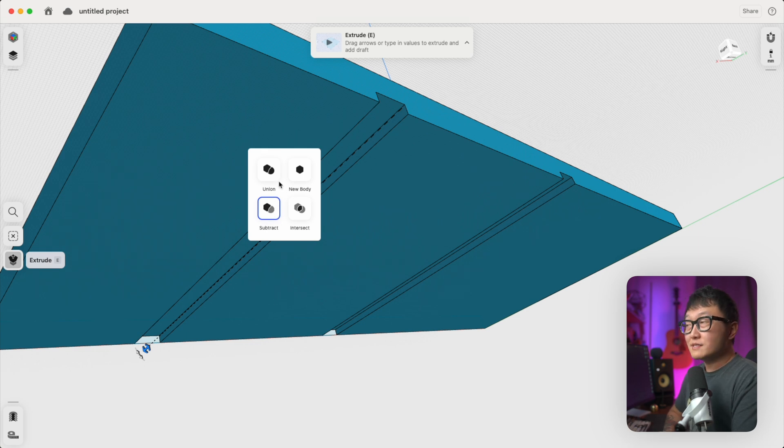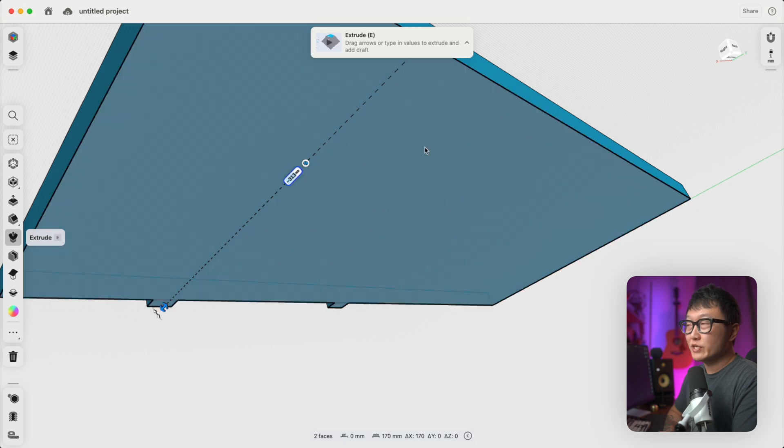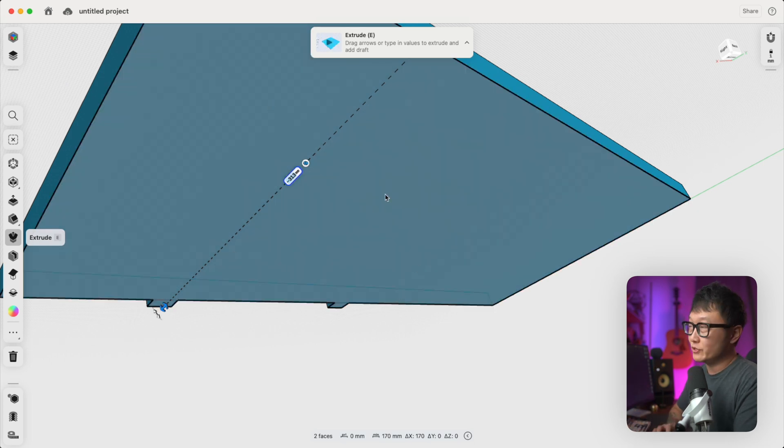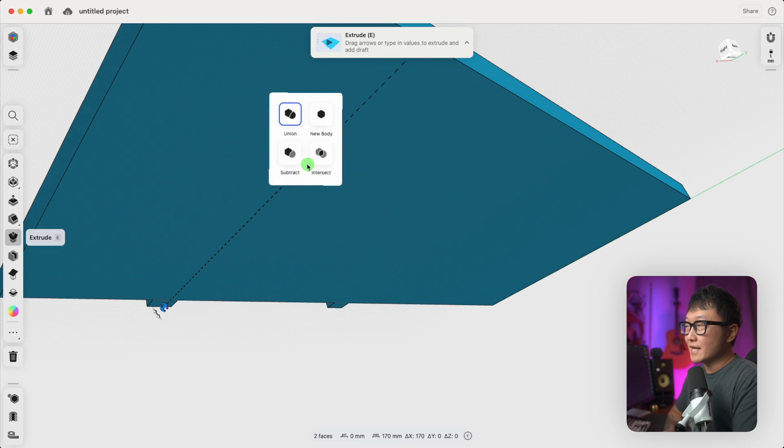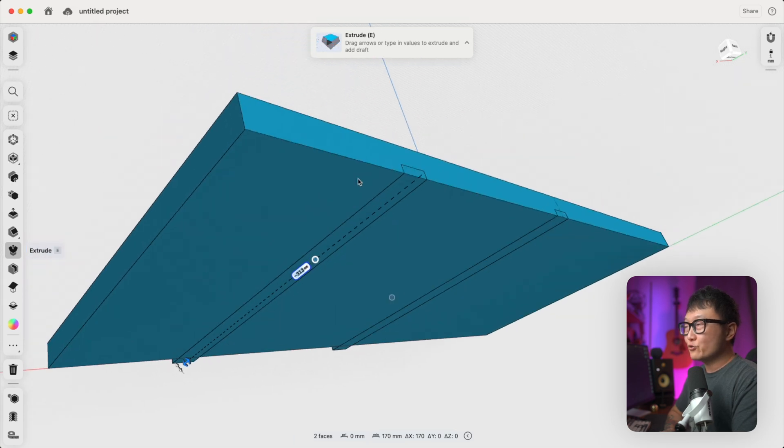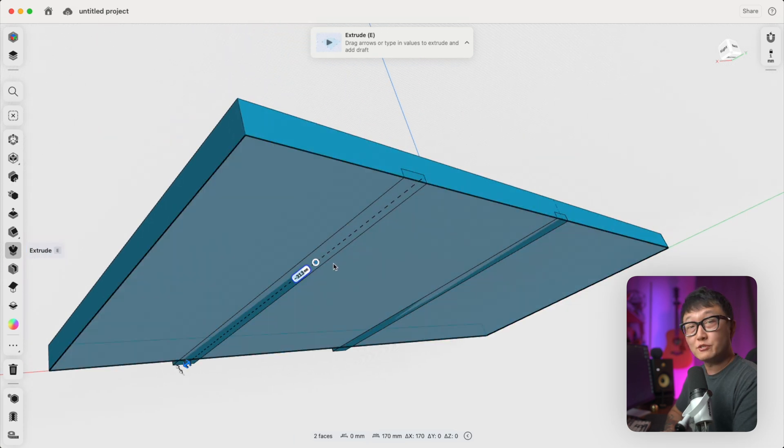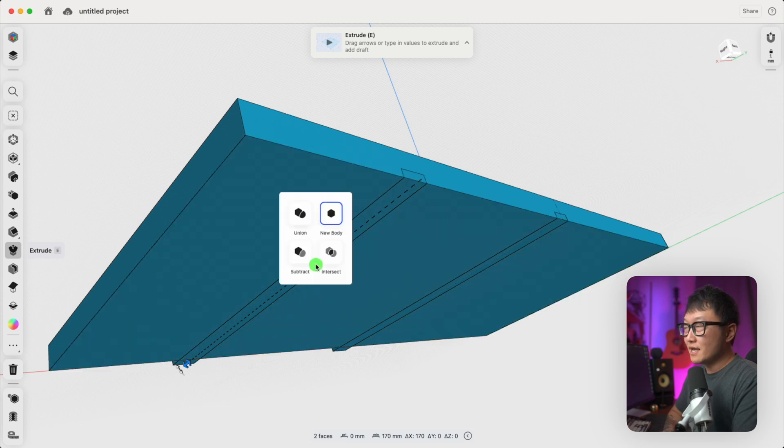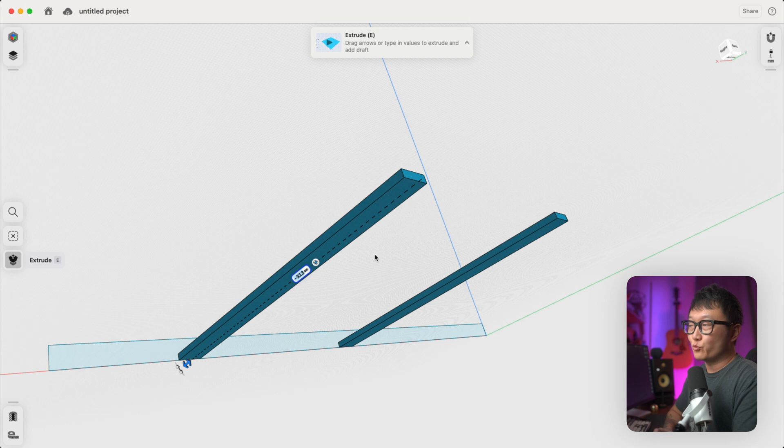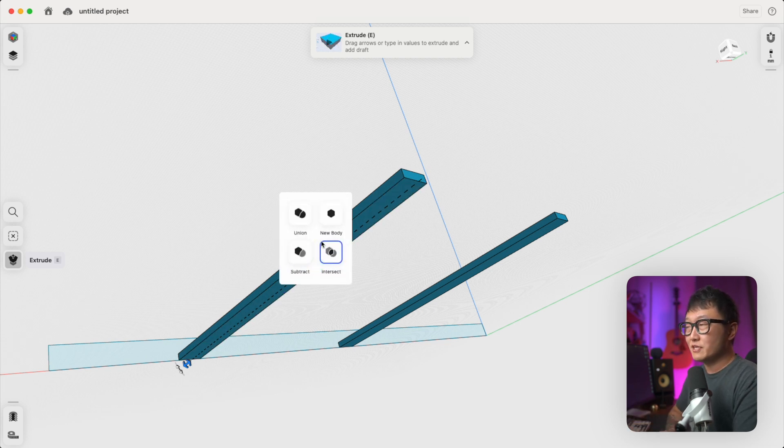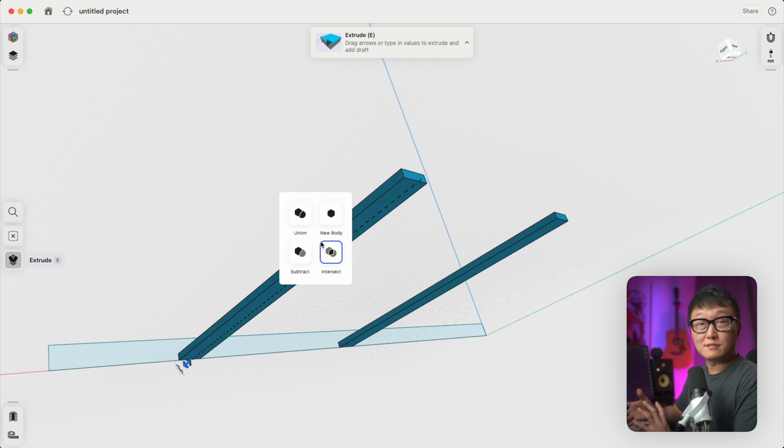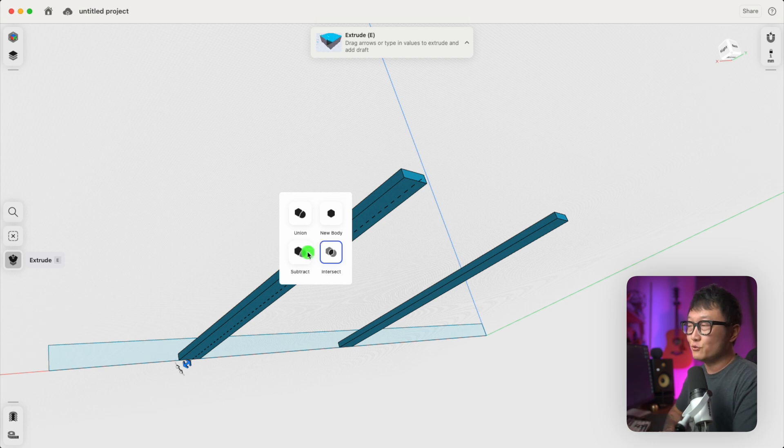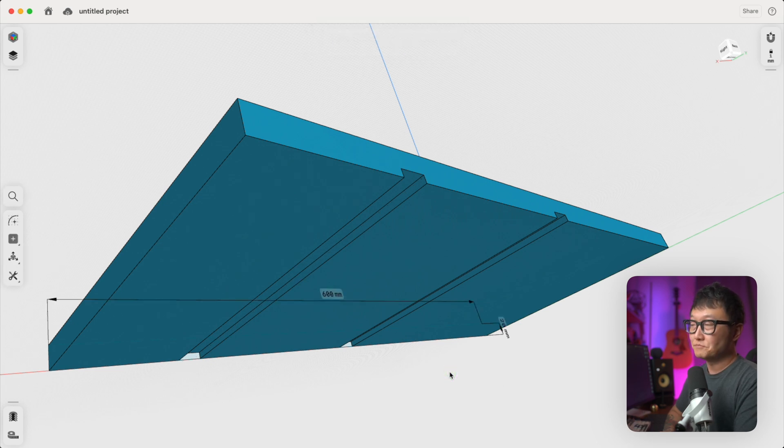And if we select new body, it's going to create two new extrusions without affecting the original extrusion that's in here. And if we select intersect, it's only going to keep the geometries where the bodies intersect. And we're going to be using these other operations in future videos where we start designing furniture. But for now, let's go back to the subtract function and click anywhere in the workspace to confirm that operation.